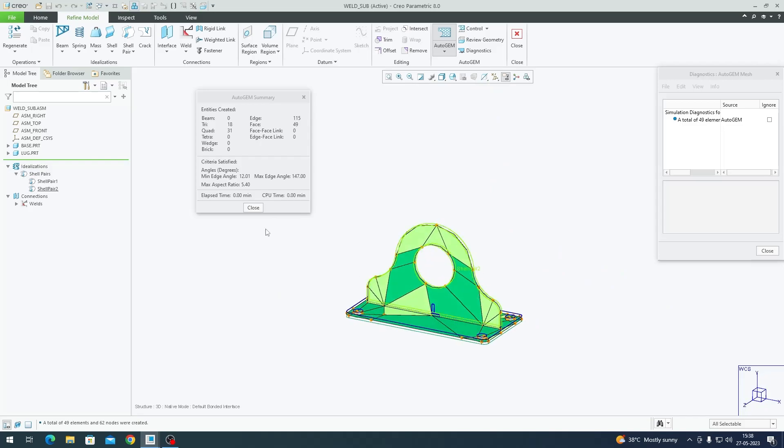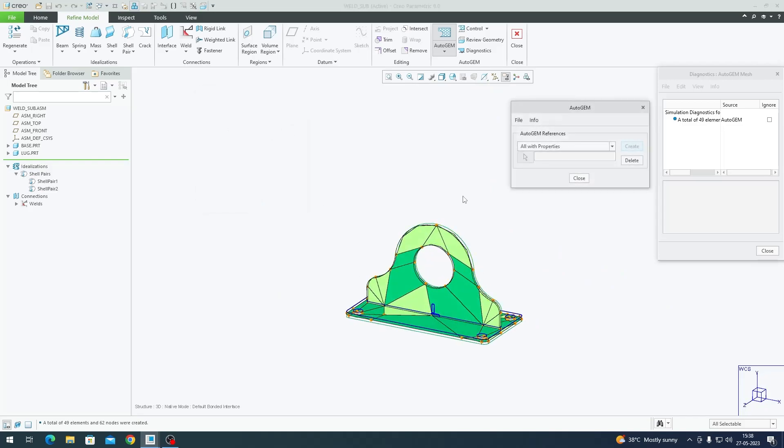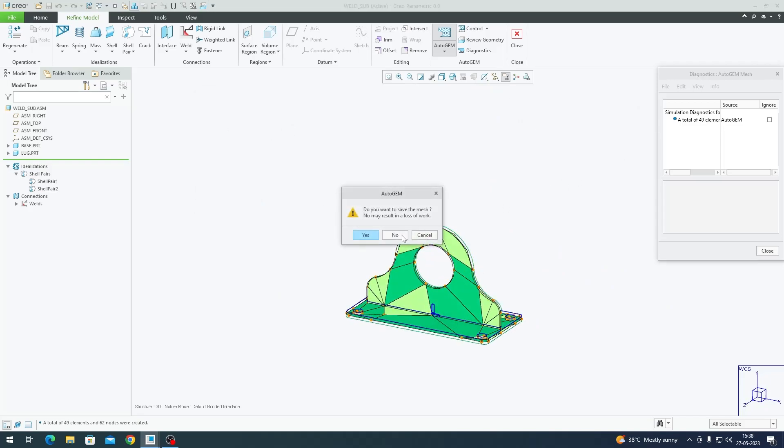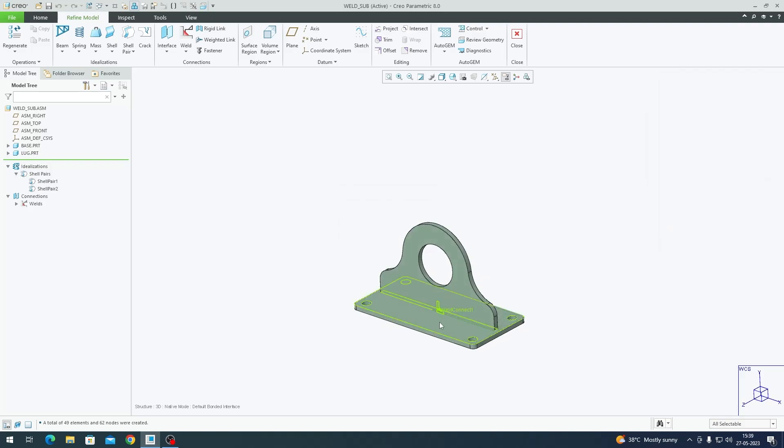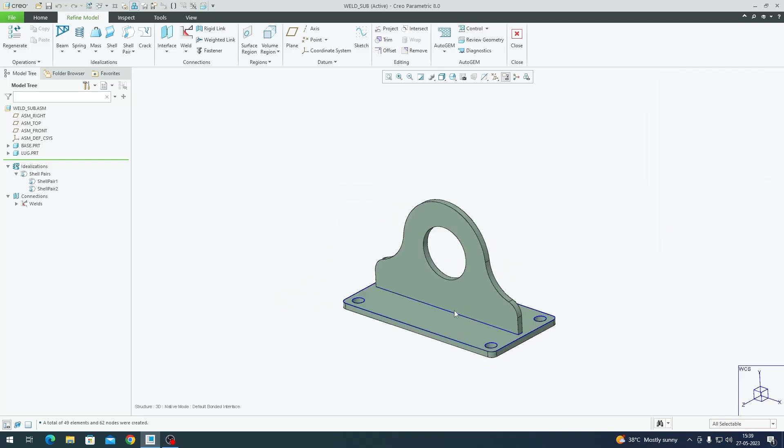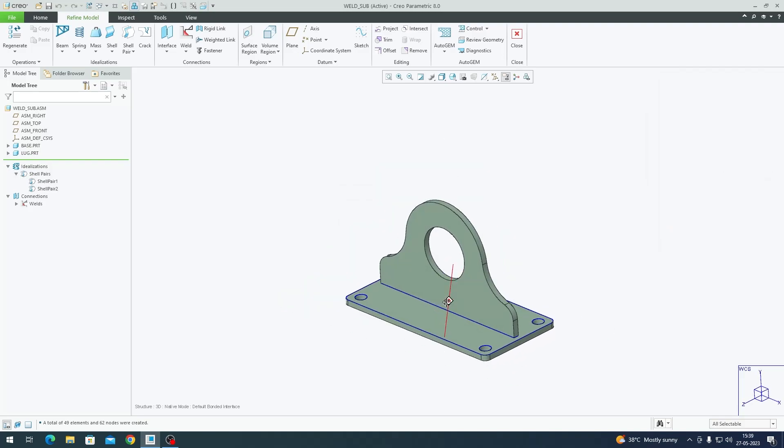Now if I hit AutoGEM and Create, it will give me triangular and quadrilateral elements instead of tetrahedral elements. This is a 2D mesh. When I look at it from the front view, it has a thin element created at the middle for both of these plates.